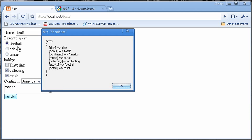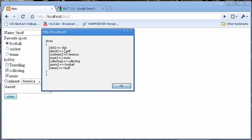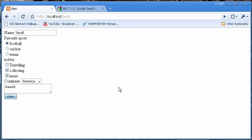Then we clicked football, so we have football. And the checkboxes that were checked were collecting and music, so we have collecting and music. Then we have continent America selected, and the about is FASDF, and the click is click - so we have the name of that button and value of that button.